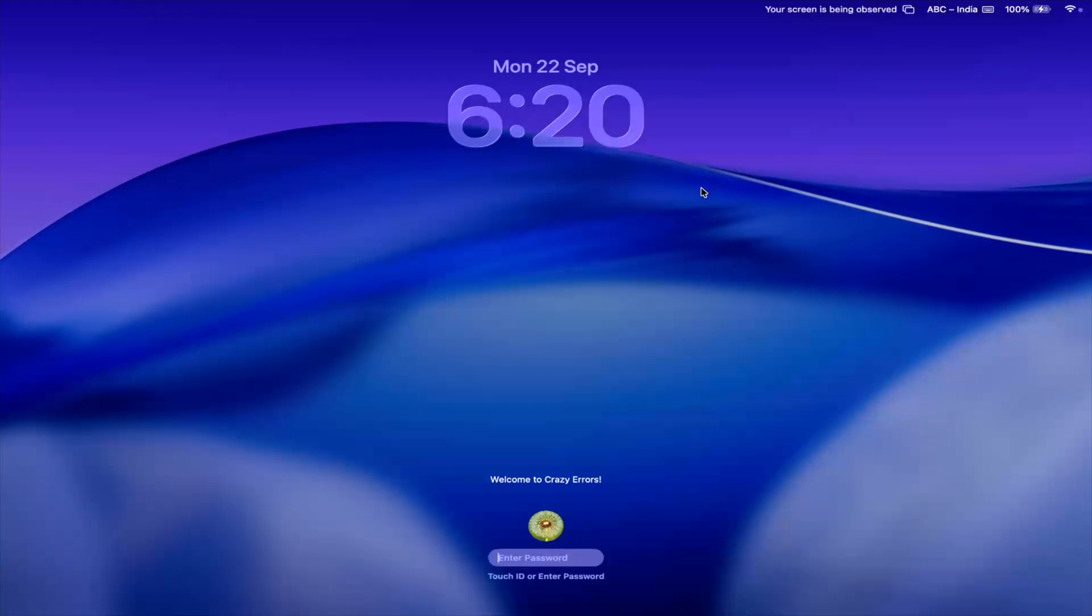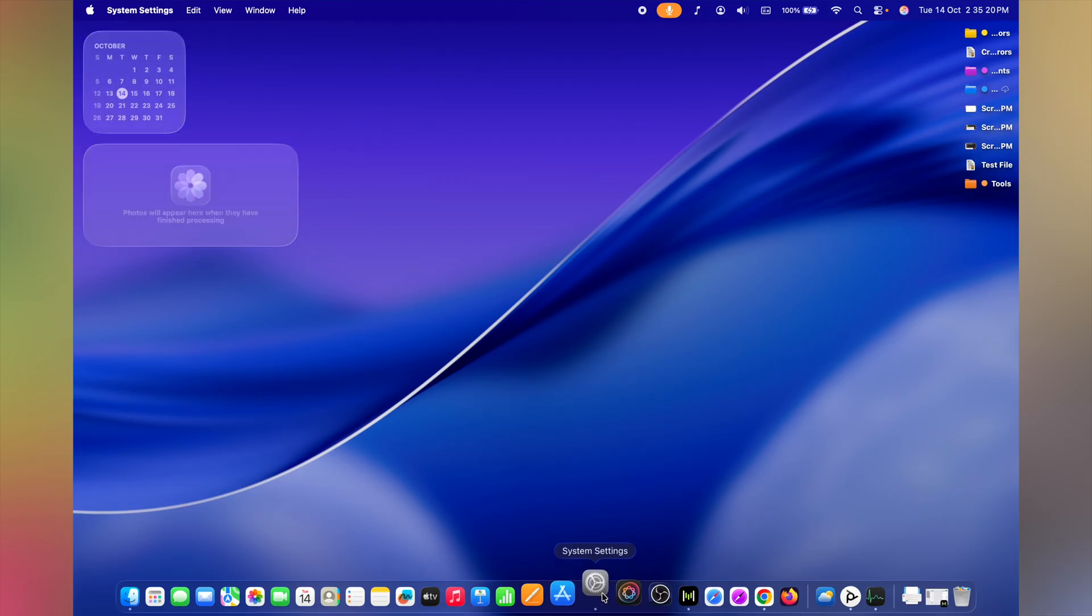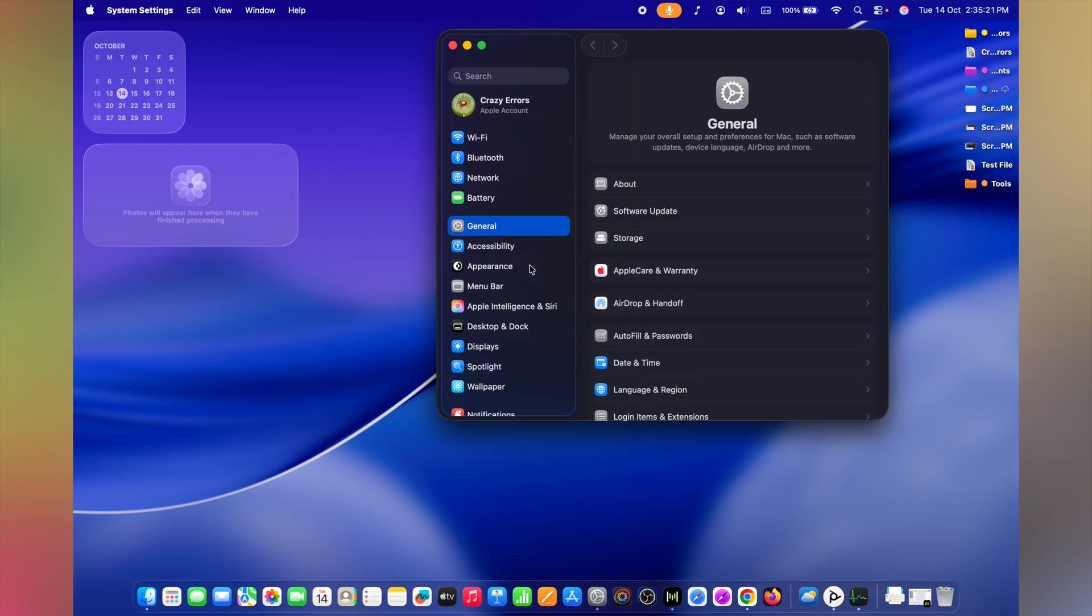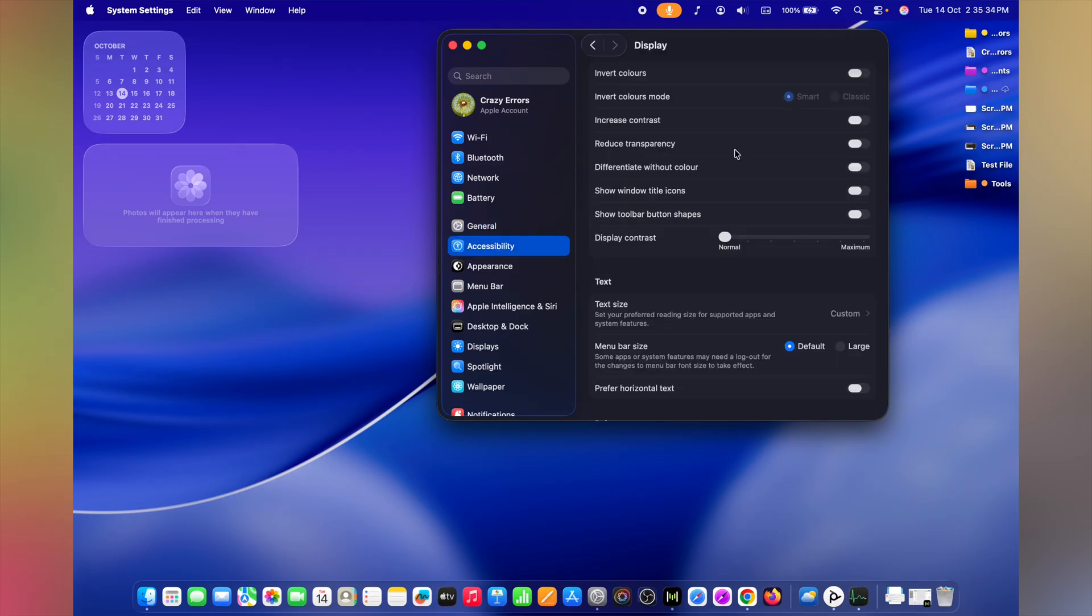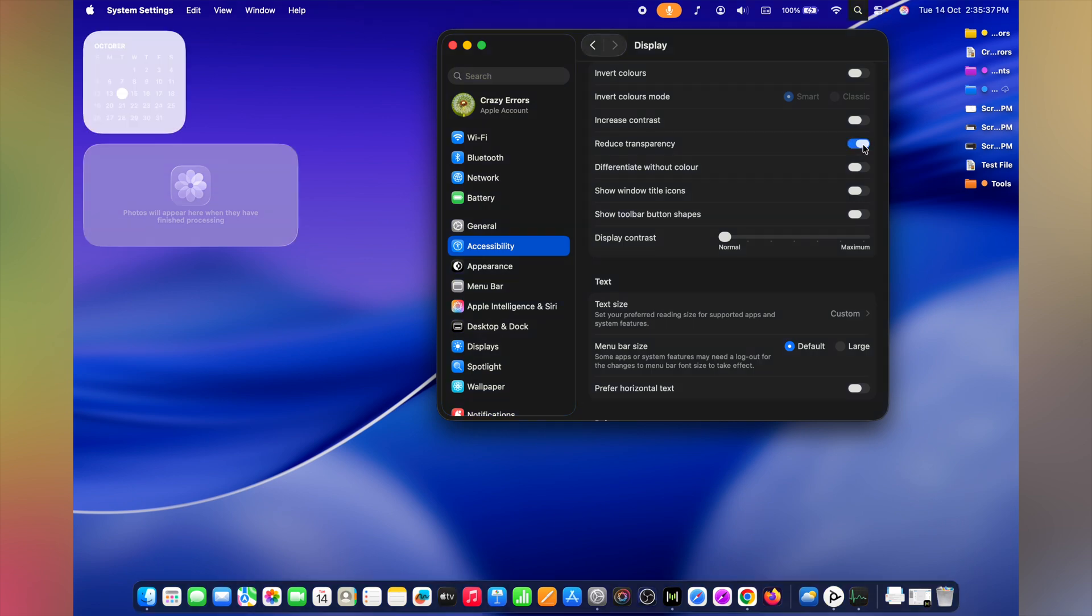See, macOS looks gorgeous, especially macOS Sequoia with the liquid glass effect everywhere. But the blurs and animations, they use significant amount of GPU. Get to System Settings. Right below General, you're going to see Accessibility. Click on it. On right click on Display. And in the next window, enable Reduce Transparency. You keep the look, but gain speed and the battery life.